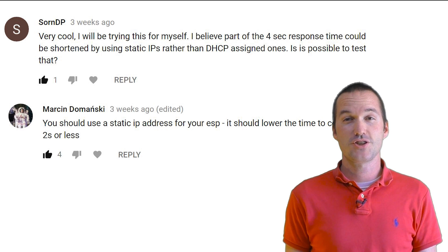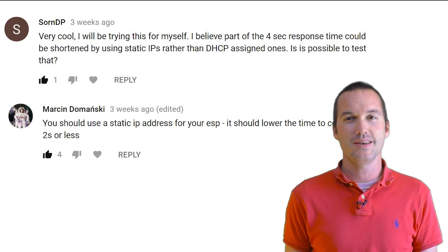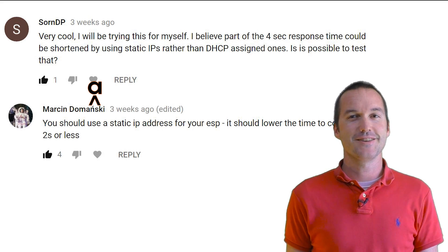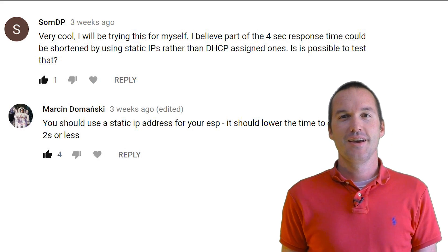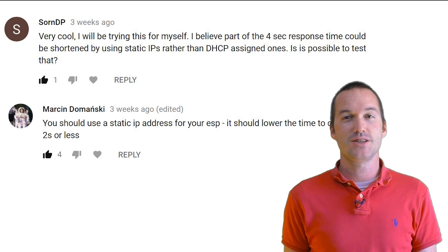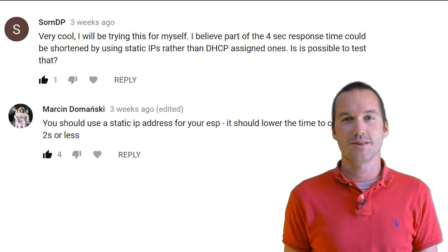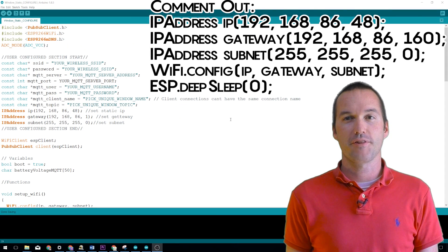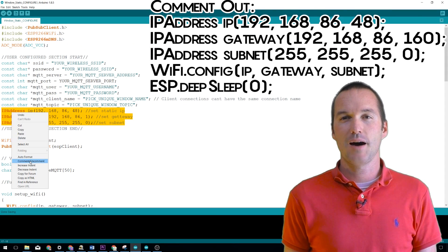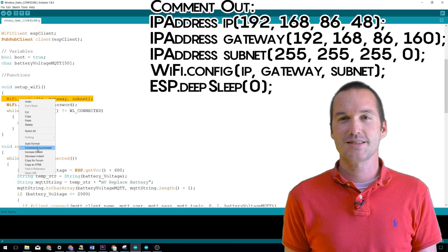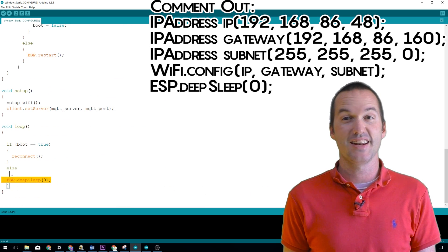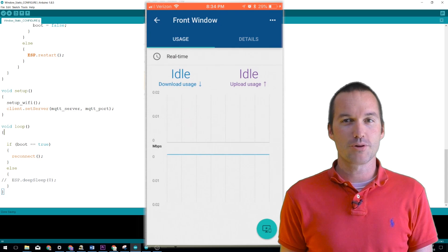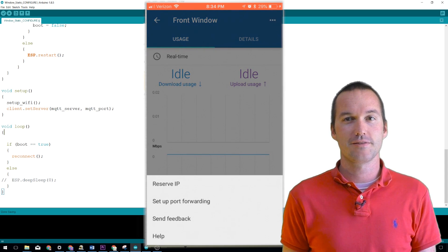First suggestion was from YouTube users Sorne DP and Marcin Domenoski, sorry if I butchered your name. They suggested using a static IP instead of a DHCP to knock a few seconds off the response time. Here's how I implemented it. When I flash the program for the first time, I comment out these five lines of code. This makes it so the ESP connects to the WiFi using DHCP and it stays connected. Then I go into my router and I reserve that IP address for this device.